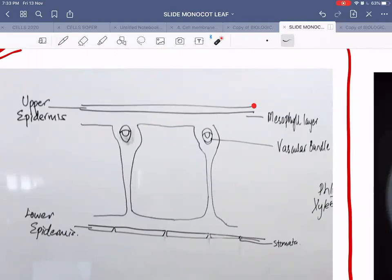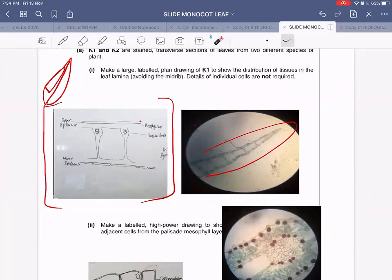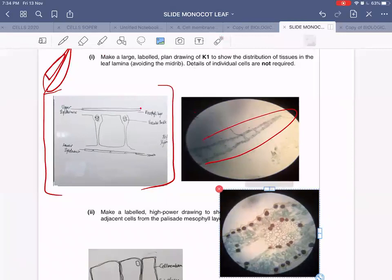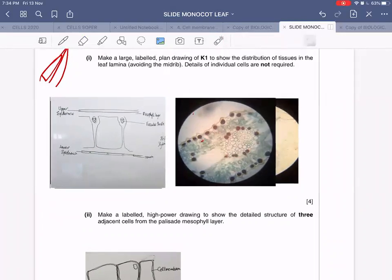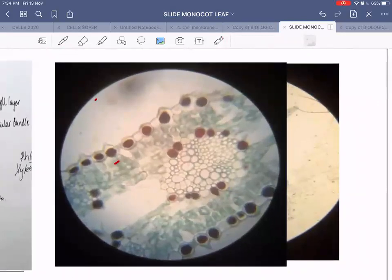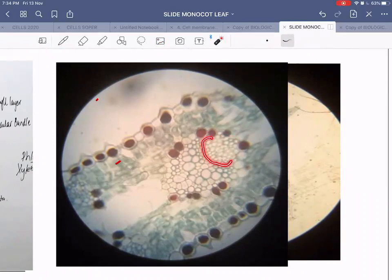To observe the different layers in the vascular bundle, zoom into your slide. The vascular bundle shows a small patch of sclerenchyma on top, then thin-walled cells which are the phloem, then the xylem, and below the xylem there may be another patch of sclerenchyma which may or may not be visible.